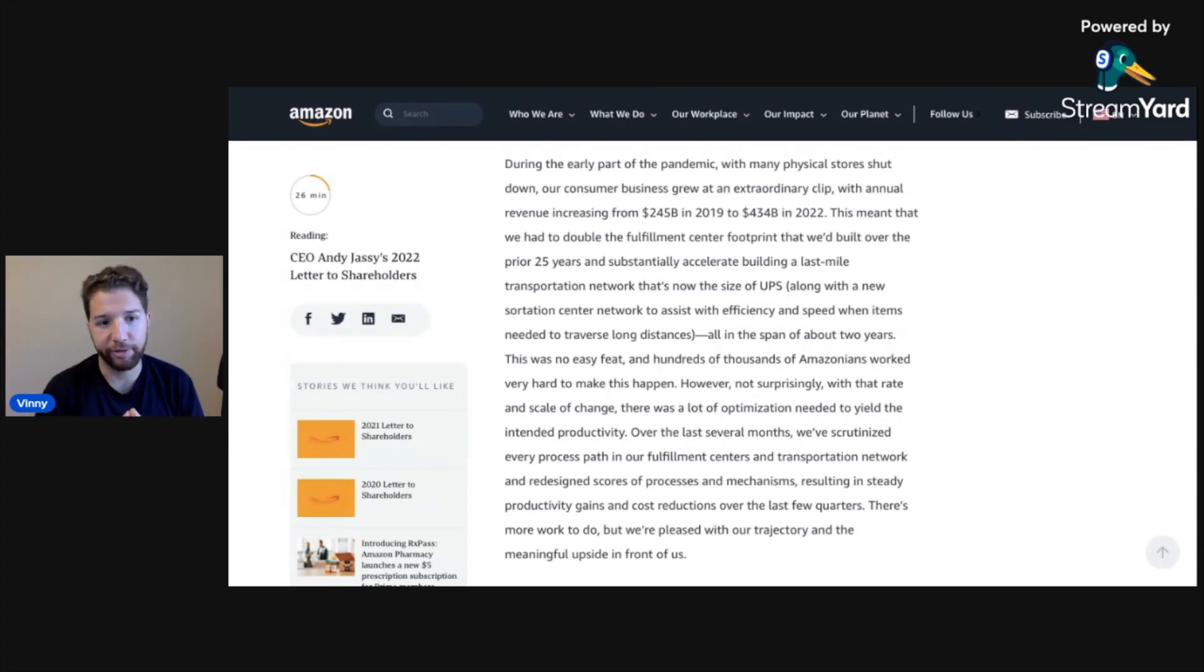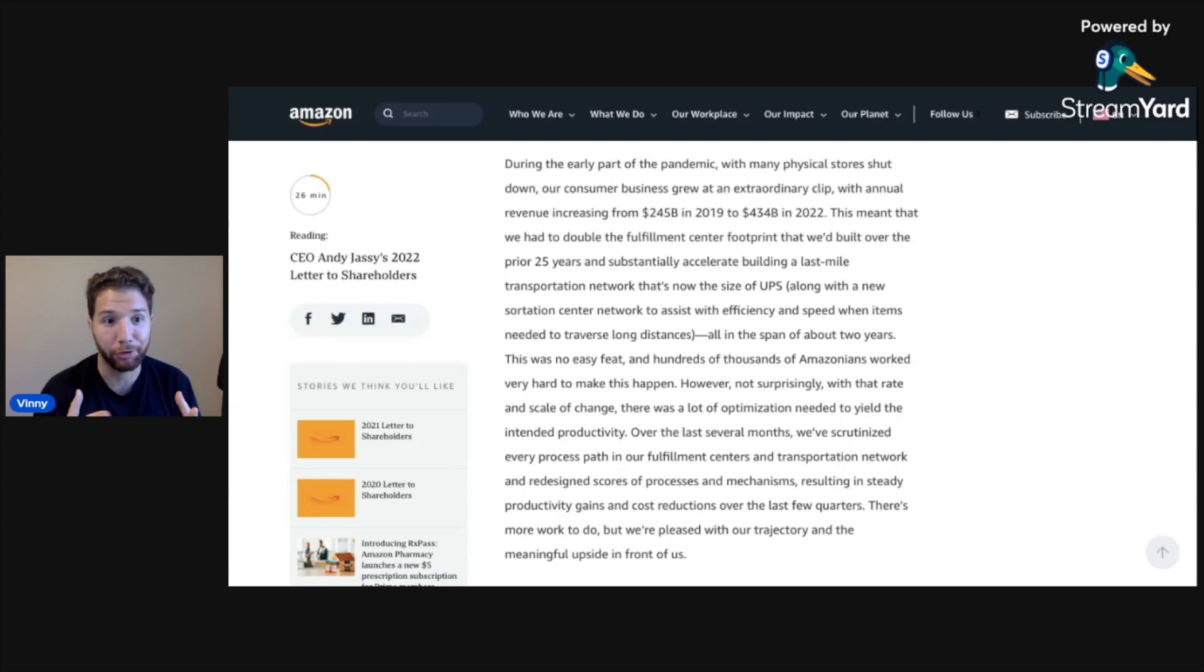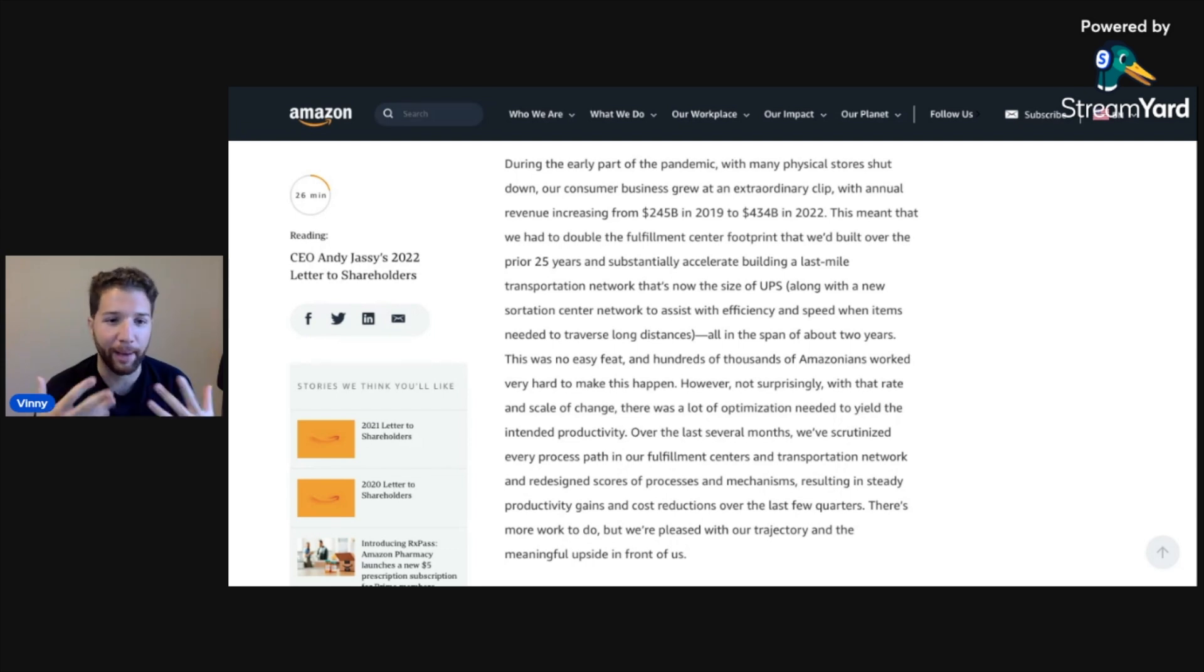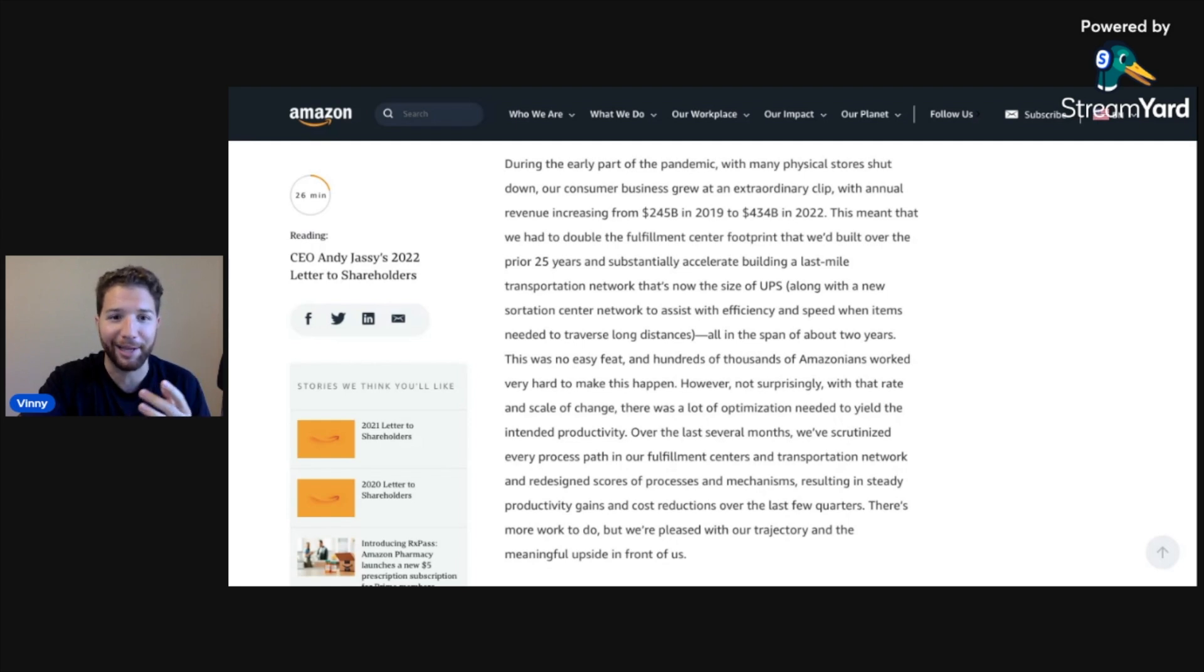So while the core retail business brings in a ton of revenue, it doesn't have high margins, but I think this just kind of paints the picture for you. They have built a crazy network here that it's going to just get optimized over time. This is the least exciting part of the pie here.